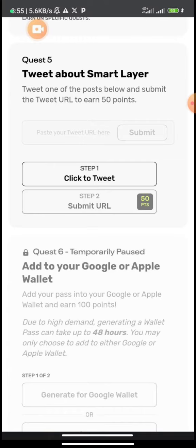Gather all the points you can before the launch, because the points you get will be pivotal to the token airdrop. Basically, this is what you need to do. Also keep your eyes open and your heads up for information about Smart Layer Network.